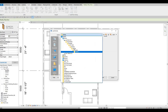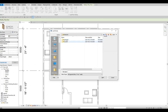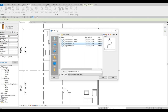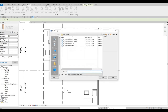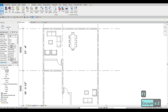Let's insert the toilet. Go to Insert, Load Family, navigate to Plumbing, then Fixtures, and find the Water Closet toilet. Press Open. Note: if you get a load error, press Escape first and then reload the family.